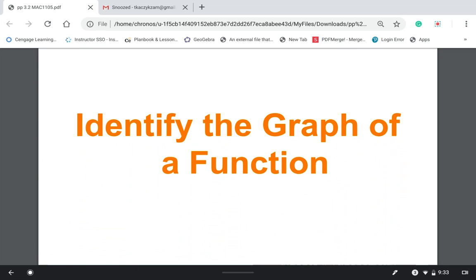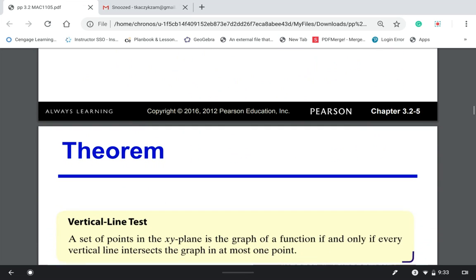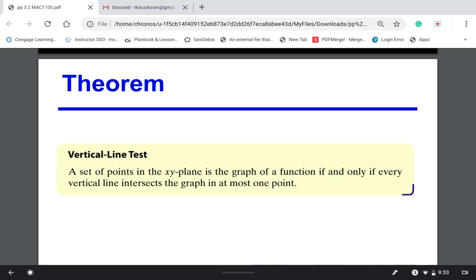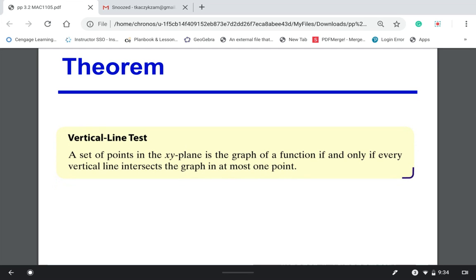To identify the graph of functions, we discussed in section 3.1 how to decide if an equation is a function. We solved the equation for y: if you only have one solution for y, it's a function; if you end up with two solutions for y, it's not a function. Now, to do the same thing using a graph, we use the vertical line test.